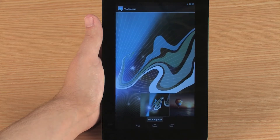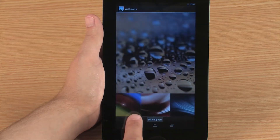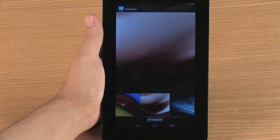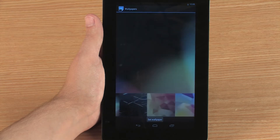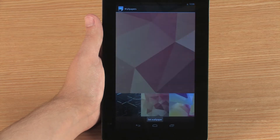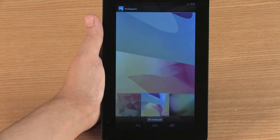Browse the thumbnail images until you see the wallpaper you want. To select the wallpaper, touch the thumbnail image and then touch Set Wallpaper.